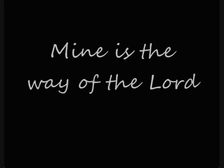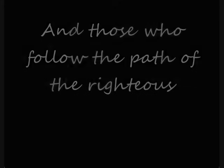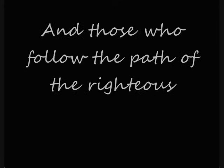He knows his way in the dark, mine is the way of the Lord. Those who follow the path of the righteous shall have their reward.